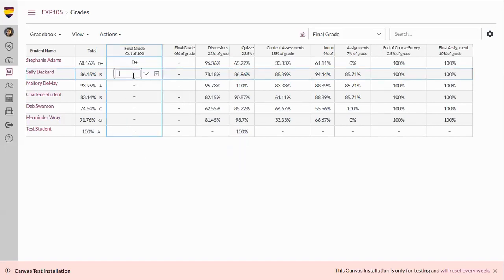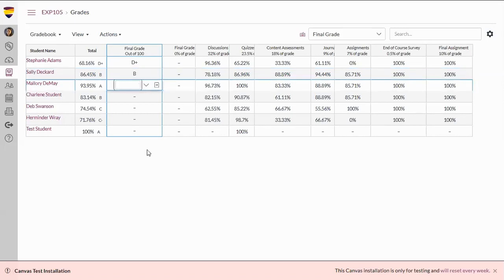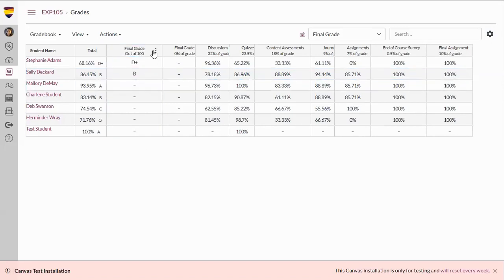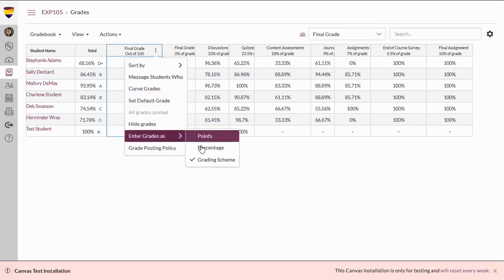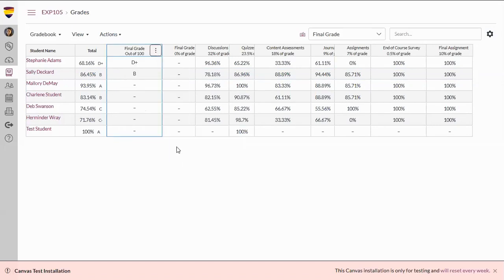Please note, when selecting Grading Scheme and entering the letter grade, which I'll illustrate here, when you go back to change the view to either Points or Percentage, it's going to reflect a score that's either been rounded up or down.